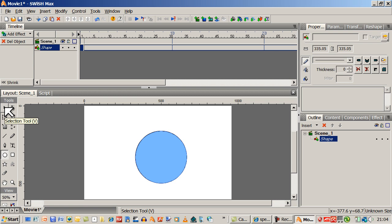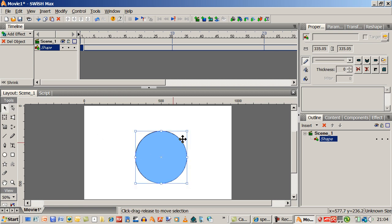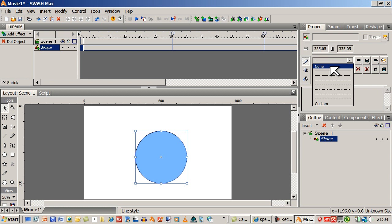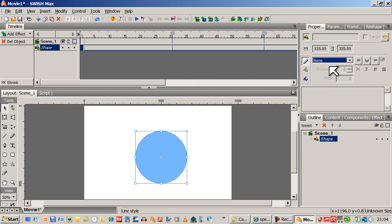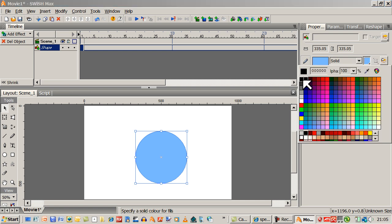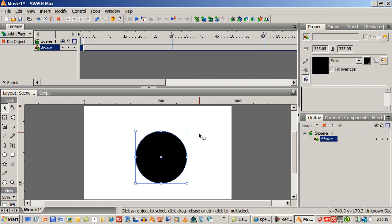Let's change some of the properties on the circle. Go and choose the Selection tool — we have selected it here. Looking up at the Properties panel, we don't want it to have a line around it, so we can get rid of that and click None. Now let's go down to the Fill color, click on it, and we want it to be a solid. I'm going to change the color to black. This is going to be the base.